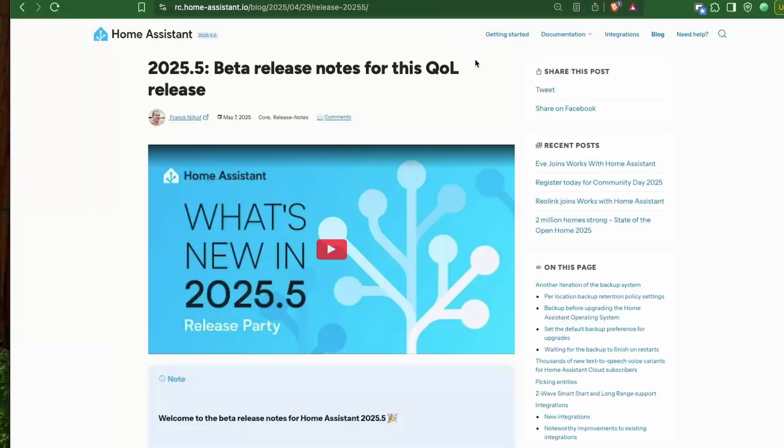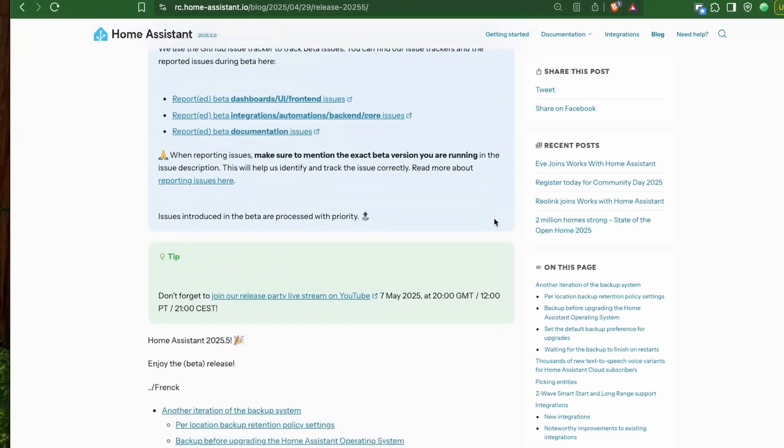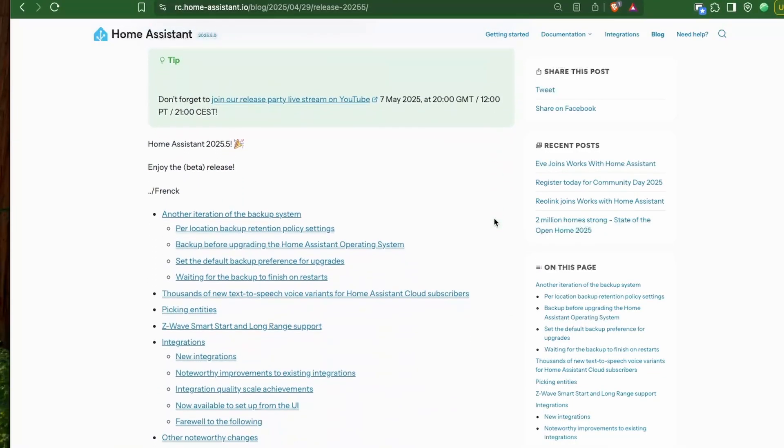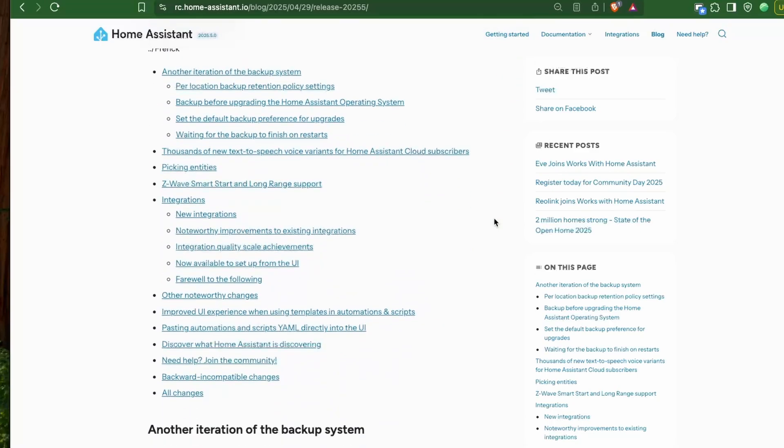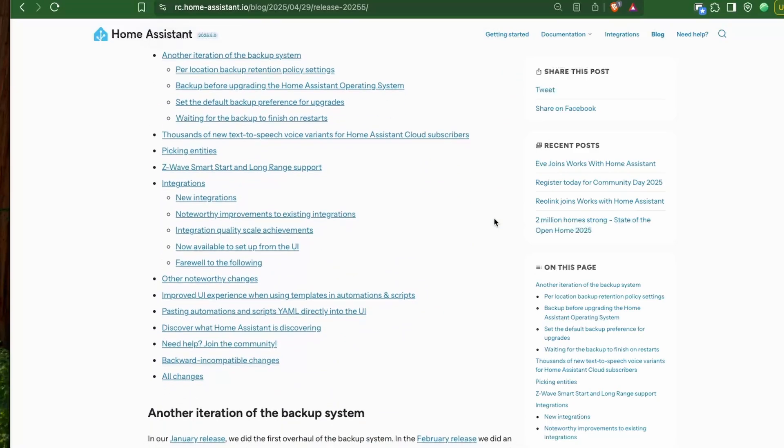This coming Wednesday, we have the fifth release of Home Assistant — the May release of 2025. So let's look at what is coming up.